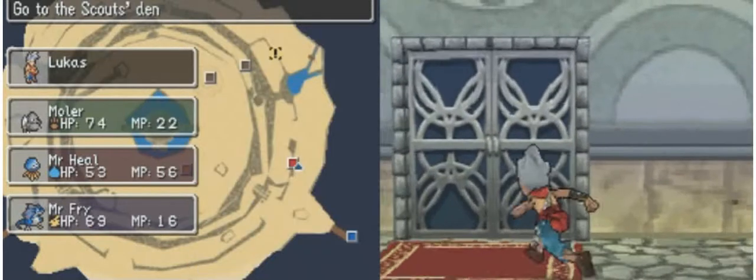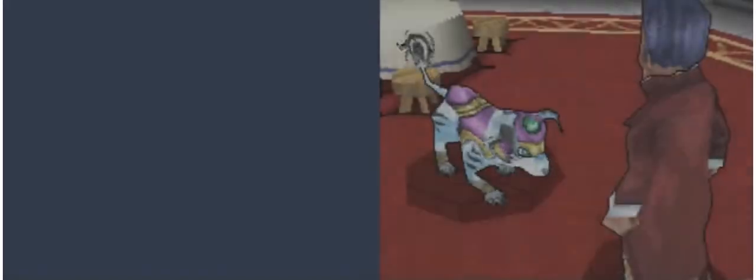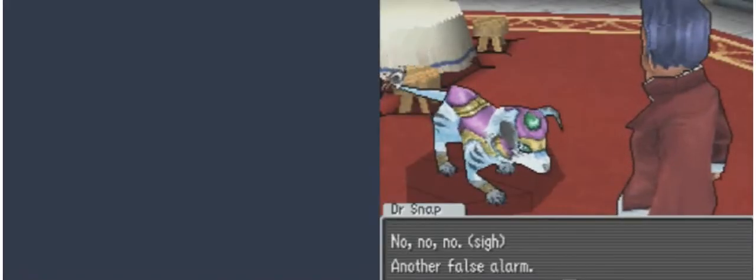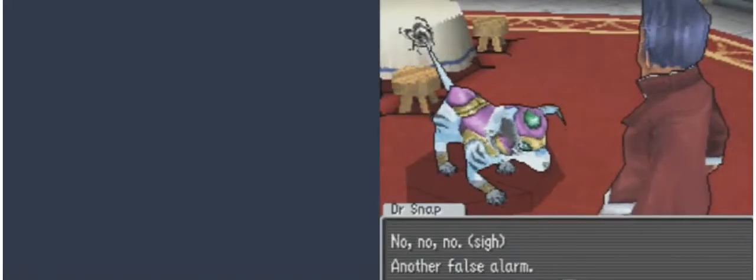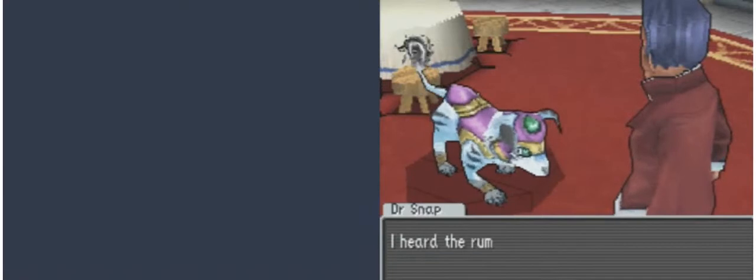All right, so we're back, and we saved Incarnus. No, no, no, another false alarm.